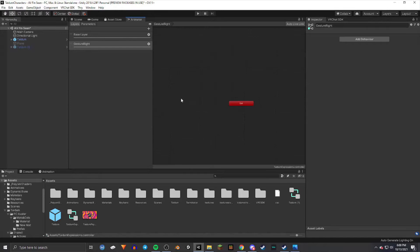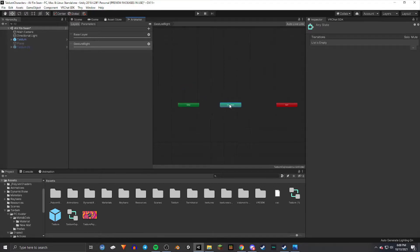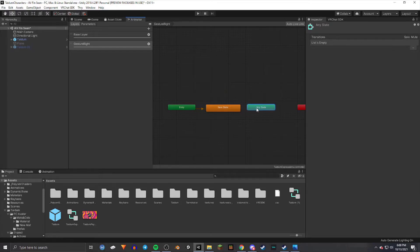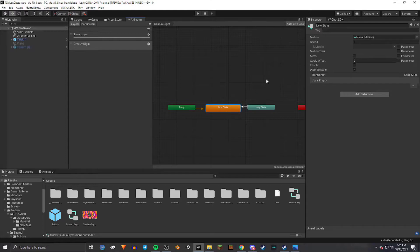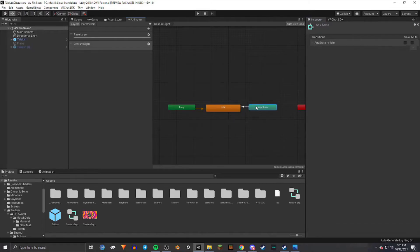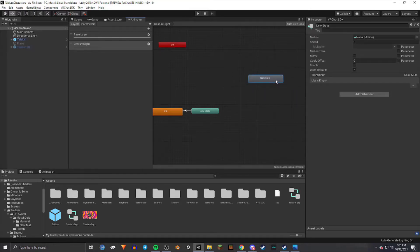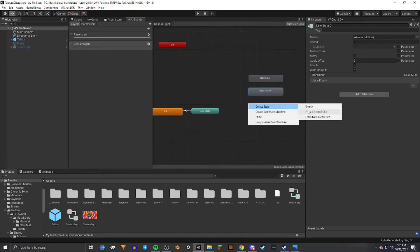Using the middle mouse button you can move around the grid, and the left mouse button moves states around. These little boxes are called states — we're going to use them to create the gestures. Right-click, Create State, Empty. Then select Any State, right-click, Make Transition, and go back to the new state. Name this new state Eidle — we're not going to put an animation in here, it's going to be blank. Then create another empty state and repeat this about seven times, because there are seven gestures you can use for your avatar.